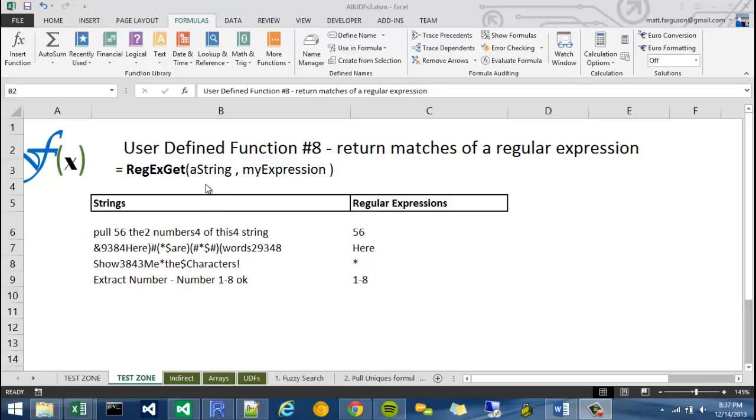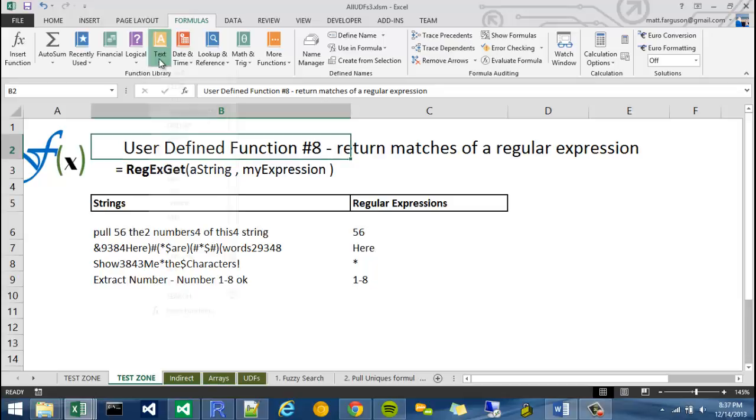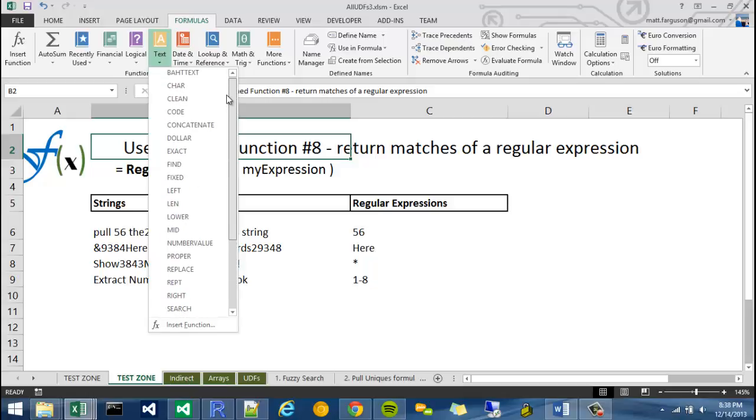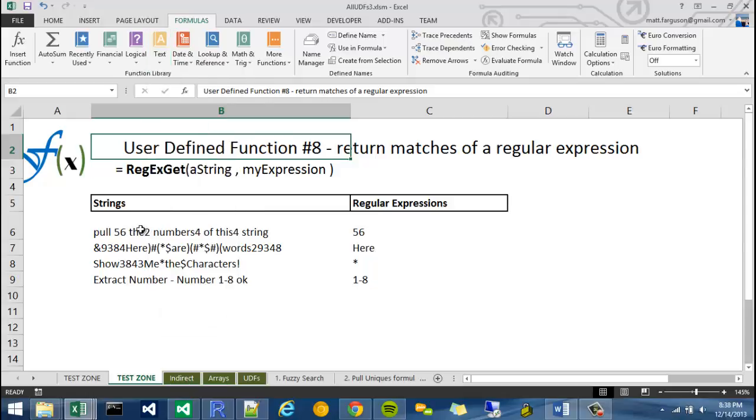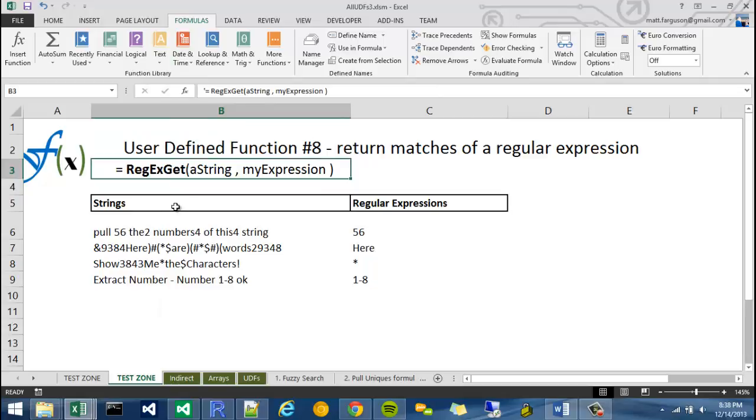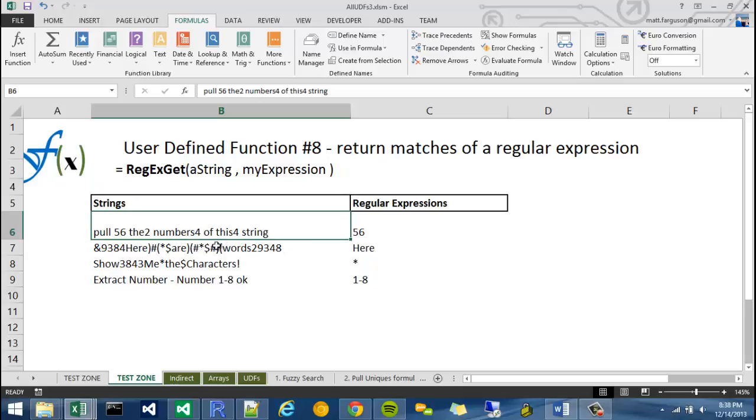They are the bee's knees when it comes to doing text manipulation. Excel offers quite a bit of text functions, and I've built a bunch in the previous UDFs, but none of them can compare with regular expressions. So what I built here is a RegEx function that utilizes the RegEx engine in VBA. It takes two arguments: a string and an expression, and it returns an array of matches from that string with that expression.